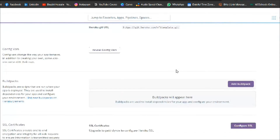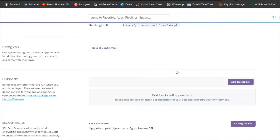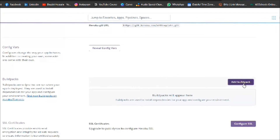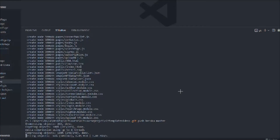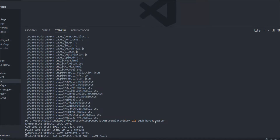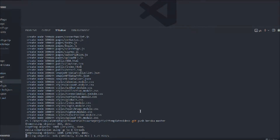In Settings we have to define the buildpack — what packages we are using. Click here and you'll find all the options: Node.js, Python, PHP, Ruby, Java. I'll go with Node.js because our project is built on Node.js. Simply click on it.